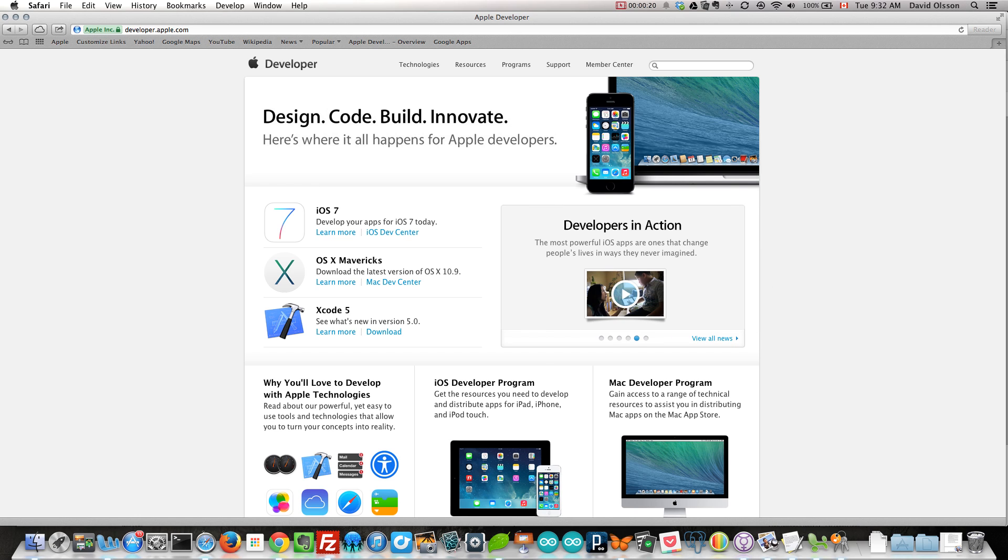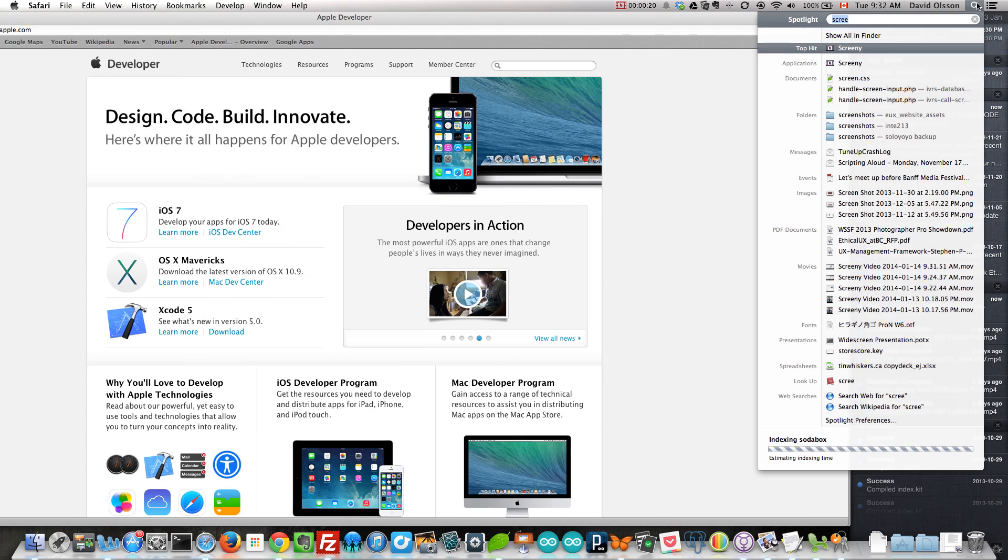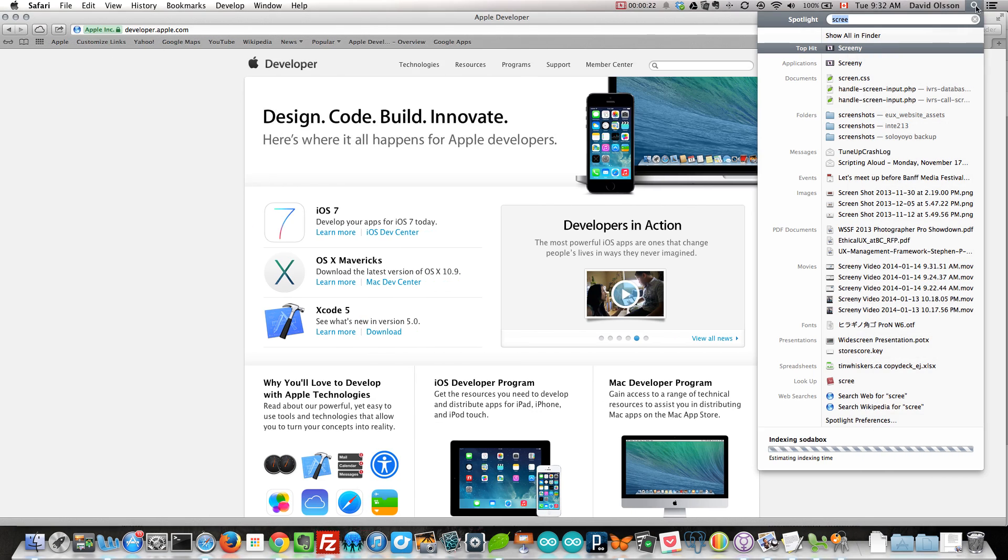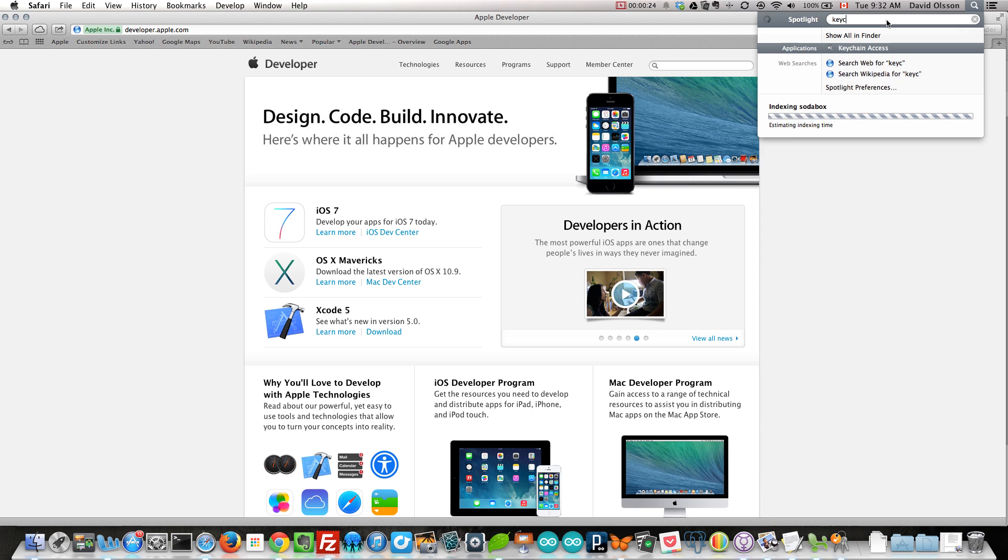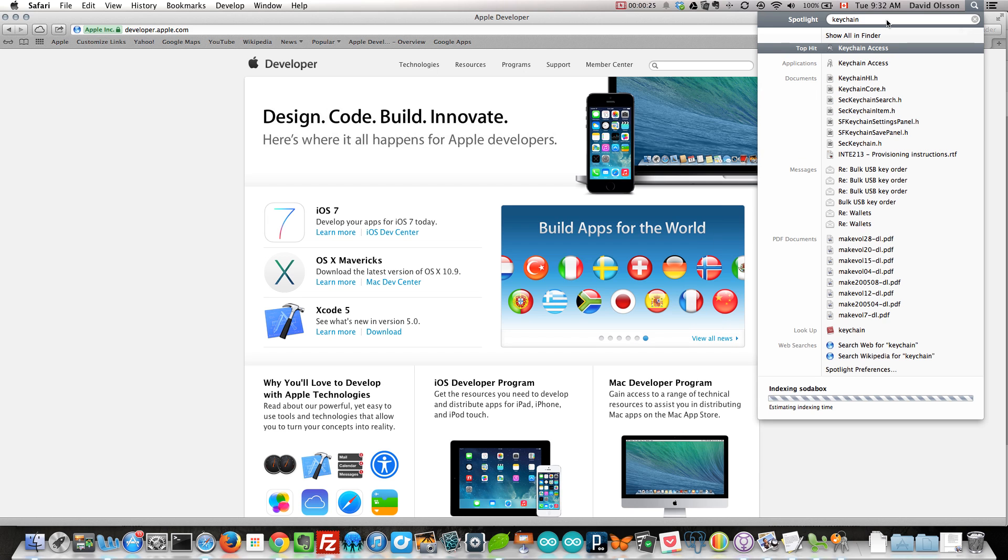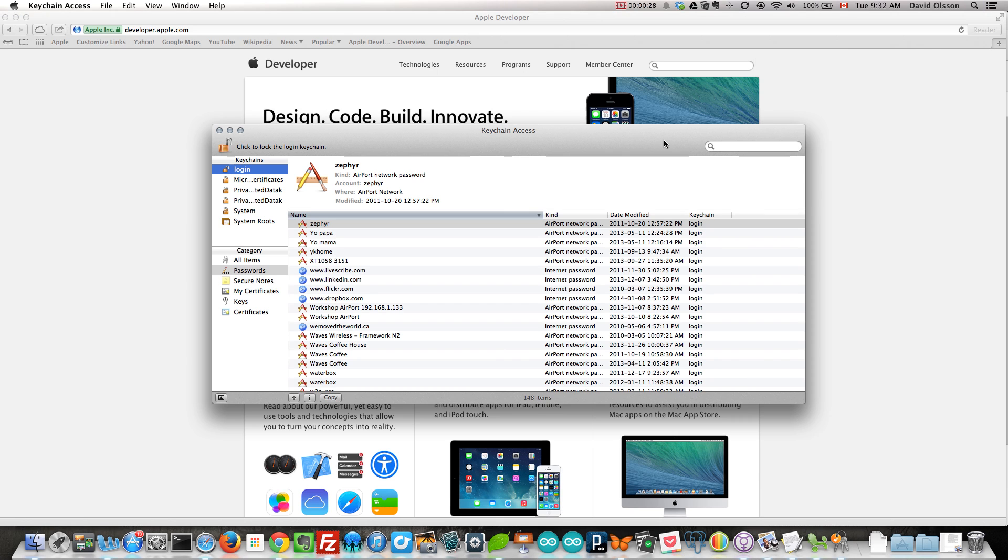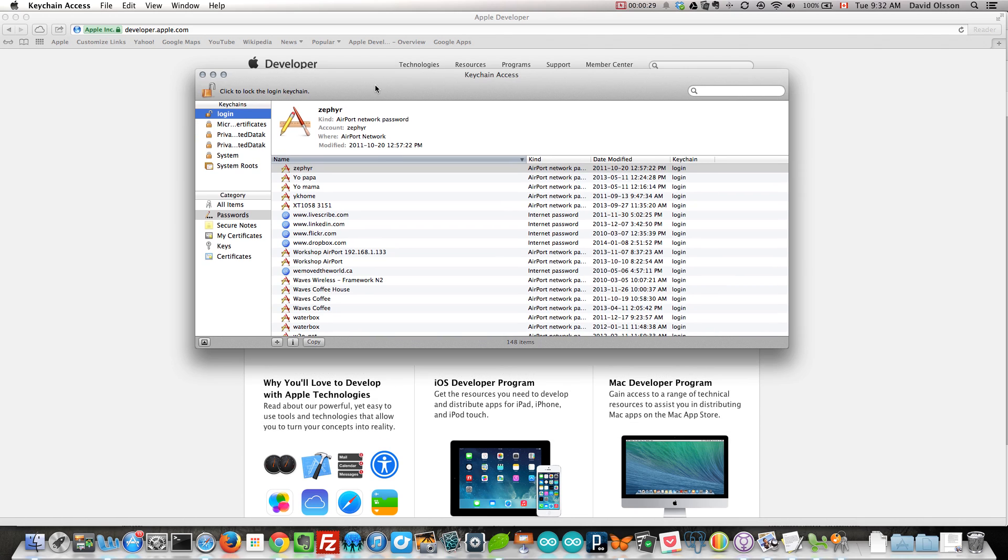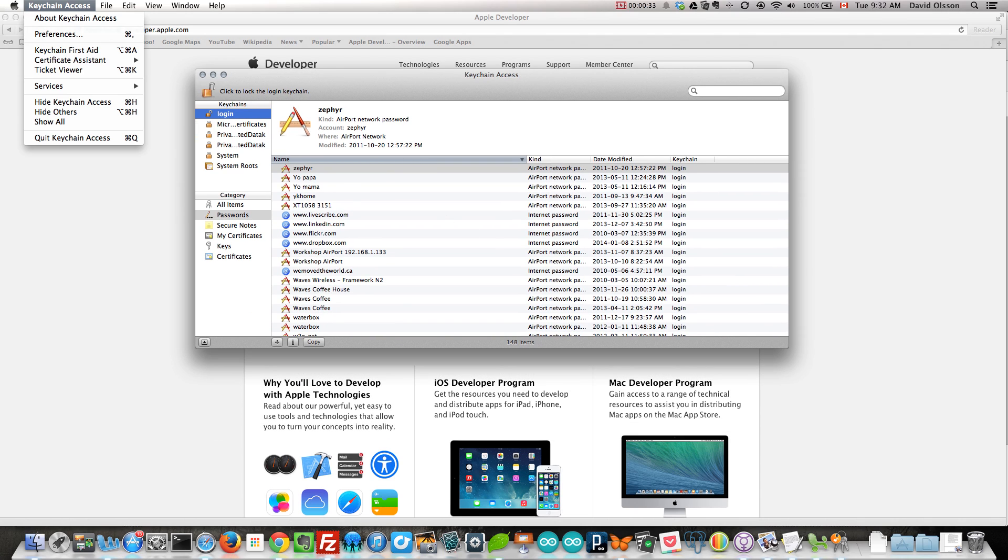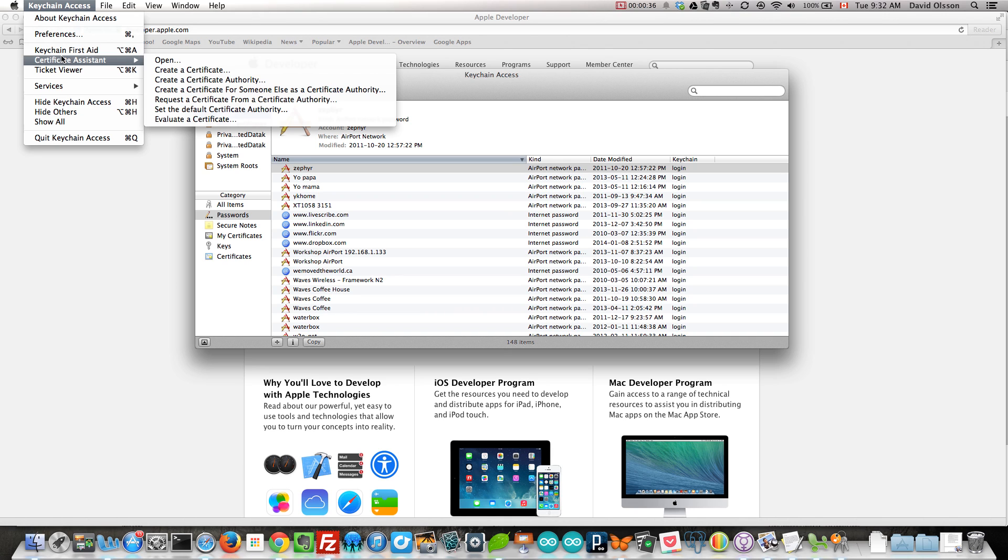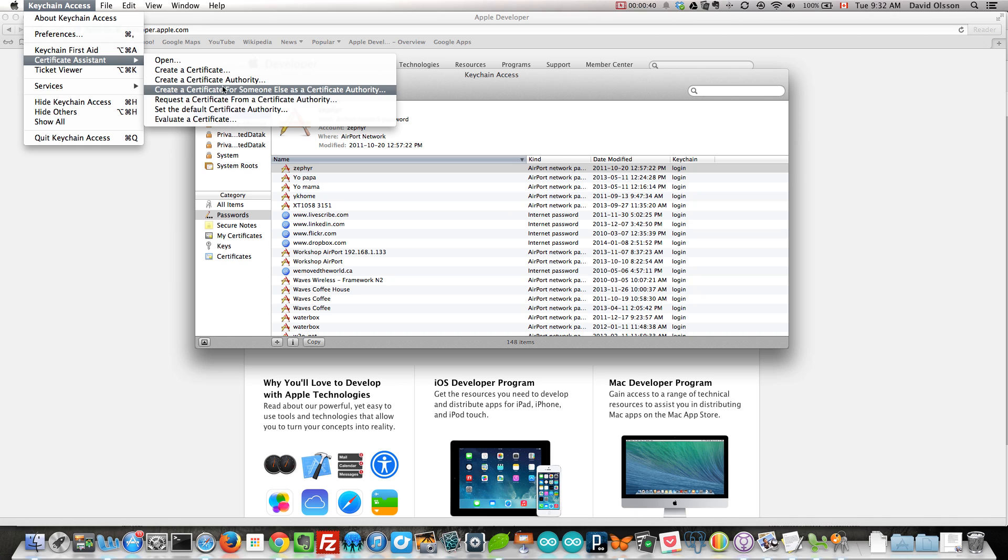we're going to use Keychain Access, which I find through my Spotlight. Easiest way to find it for me. And once I have it up, it contains a lot of password information, but we're actually going to add a certificate to ours. We go through the pulldown menu, Keychain Access, we then will request a certificate from a Certificate Authority.